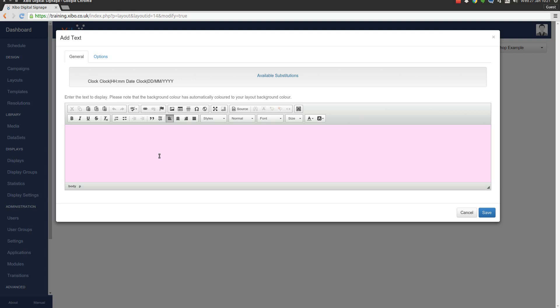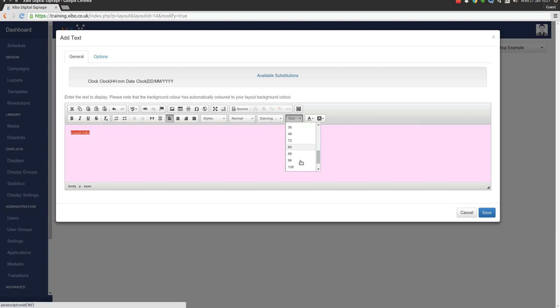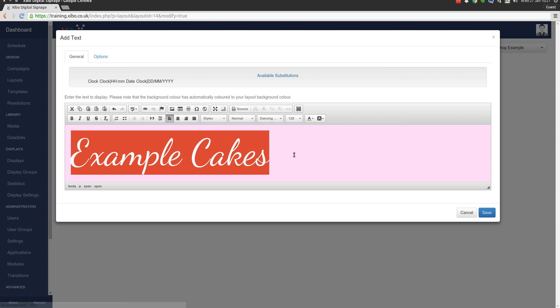We're going to put Example Cakes, which is the name of our fictitious cake shop. We're going to highlight that just as you would in an office suite. And we're going to pick the font we uploaded, Dancing Script. And we're going to make that nice and big - 128 point will be about right I should think.